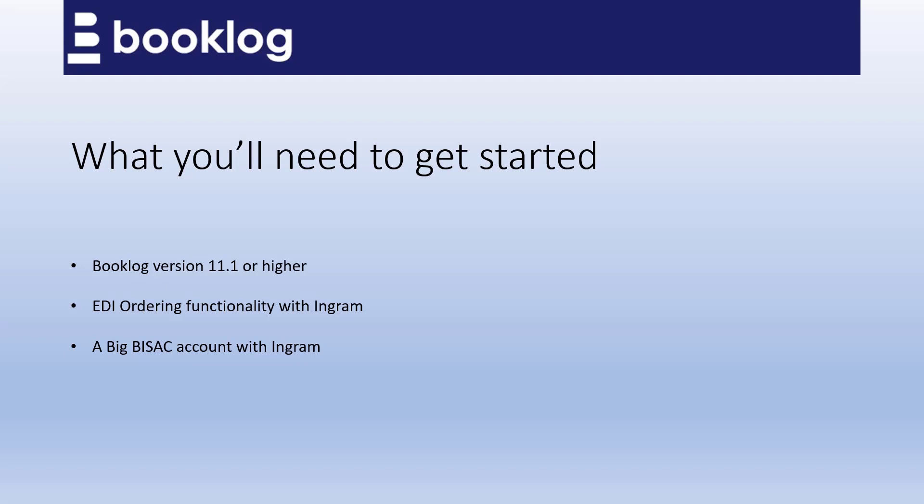Then contact Booklog Support to configure and test your EDI electronic ordering account with Booklog. If you're already ordering with Ingram electronically through Booklog, be sure that the account you have with Ingram uses the BIG-BISAC format.